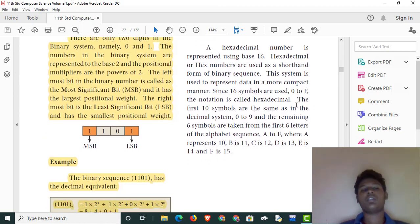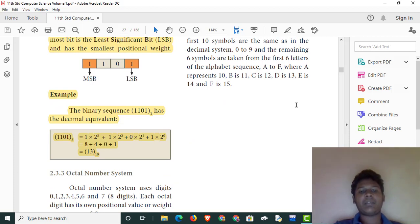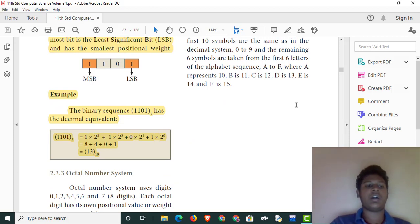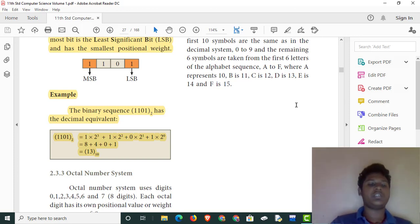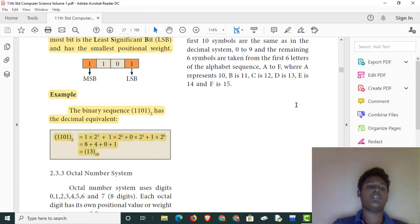This is base 2, and then we add the powers of 2. Let's say the value is 0: 2 power 0, 2 power 1, 2 power 2, 2 power 3. So 1 into 2 power 3, plus 1 into 2 squared, plus 0 into anything is 0, plus 1 into 2 power 0 gives 8 plus 4 is 12, plus 1 is 13. So 13 base 10 is equal to 1101 base 2.